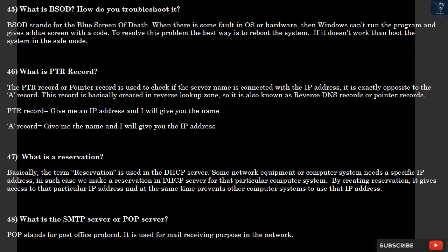Question 47: What is a reservation? Basically, the term reservation is used in the DHCP server. Some network equipment or computer system needs a specific IP address. In such cases, we make a reservation in DHCP server for that particular computer system. By creating reservation, it gives access to that particular IP address and at the same time prevents other computer systems from using that IP address.